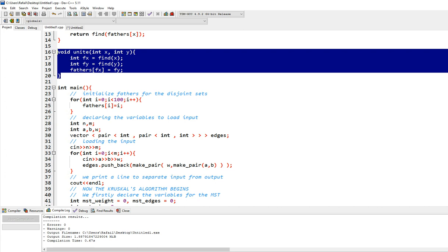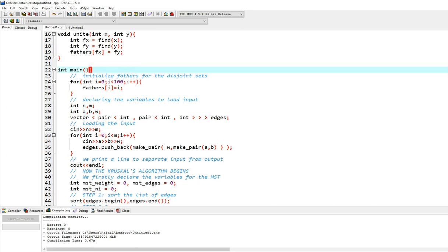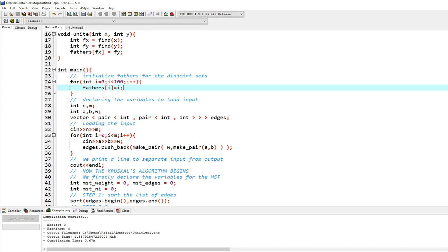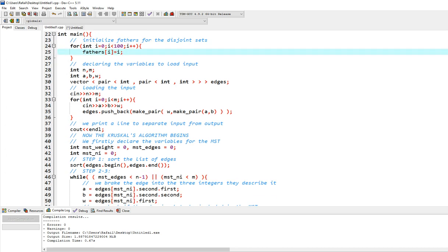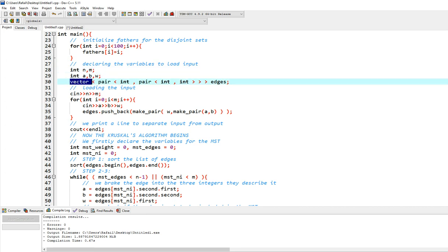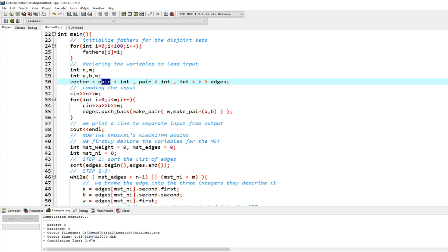All right, so let's go ahead in our main function. We initialize the fathers array, which we use in disjoint sets. And then we declare the variables to load the inputs. So we have integer n and m, we have integer a, b, w, as explained before. And then we have this vector which is going to be named edges.